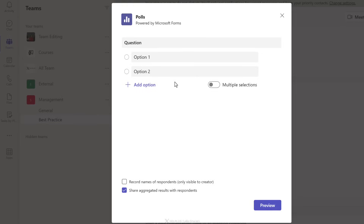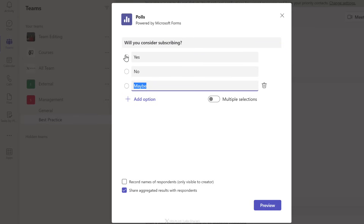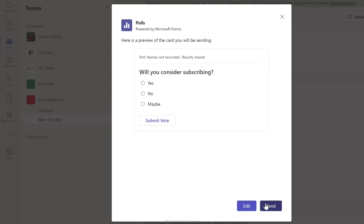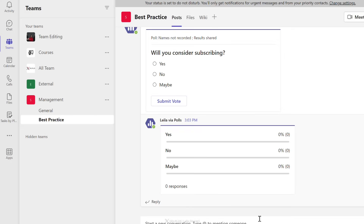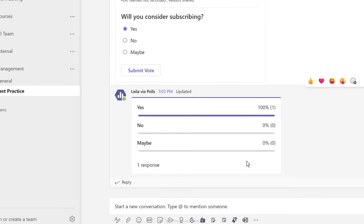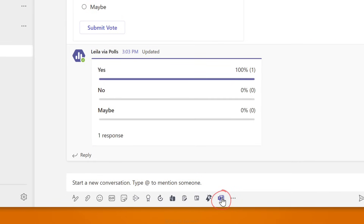Select Polls and it immediately brings up a pop-up where you can enter your question and add answers. You have the ability to record respondents' names and share aggregated results with them. If you don't want to share the results, click that option to hide the answers. I'll go with sharing for this one. Click Preview — this looks good — then send it, and it's added to the Teams channel. As people submit their votes, everyone can see the results.